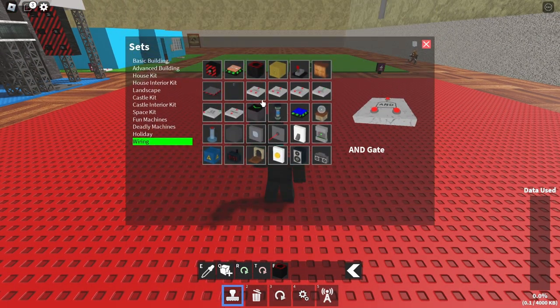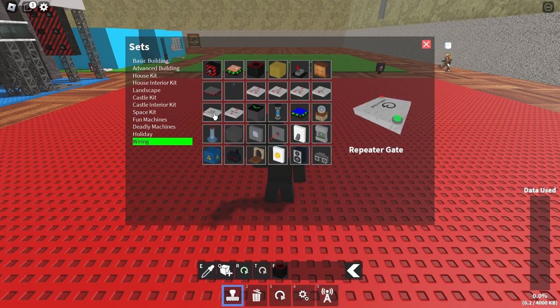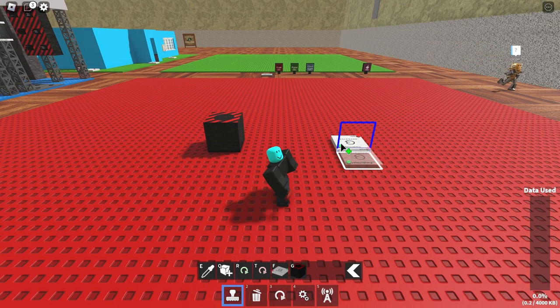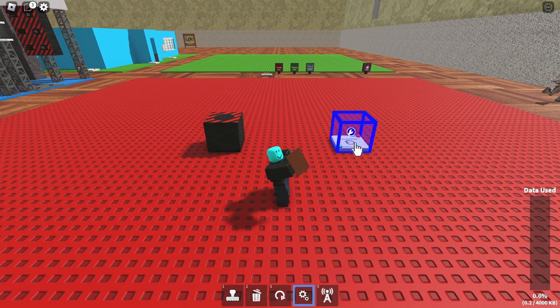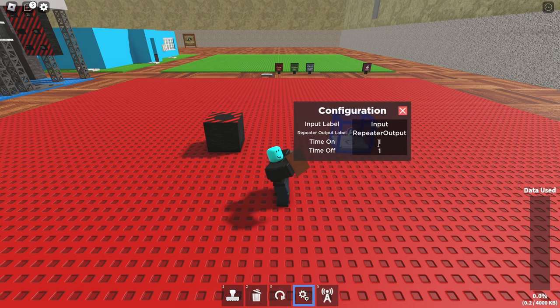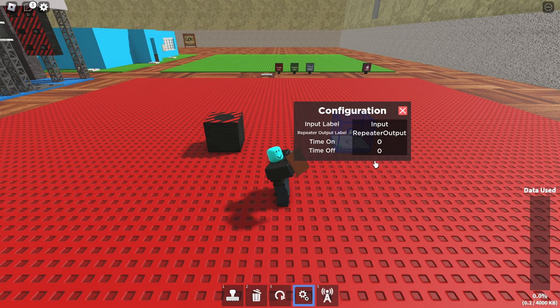Then you need to go into wiring again and get a repeater gate, which when you place it down you need to go into its settings and set the loop short enough that it keeps the spike out the whole time. The easiest thing is just to set them both to zero, time on and time off to zero.